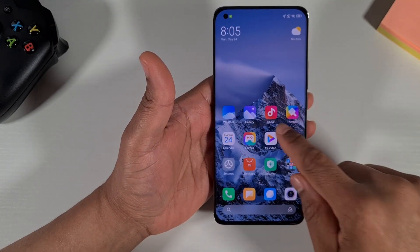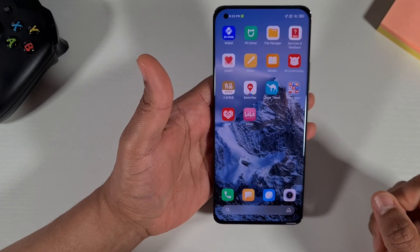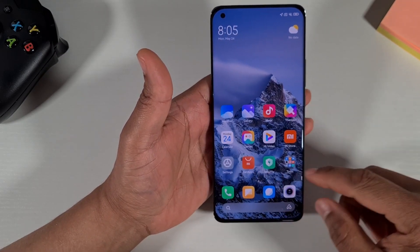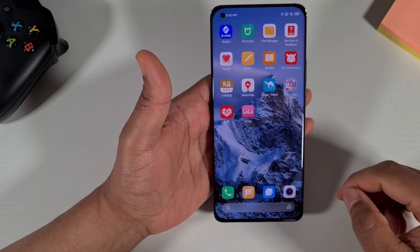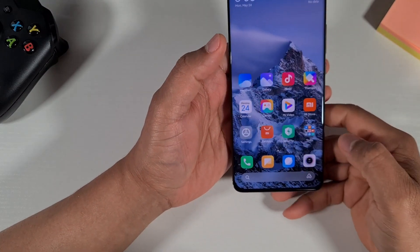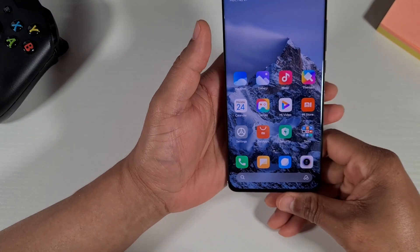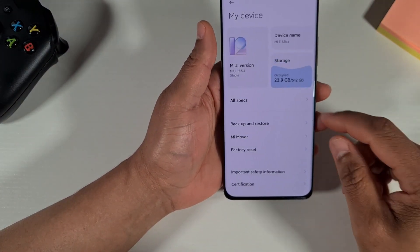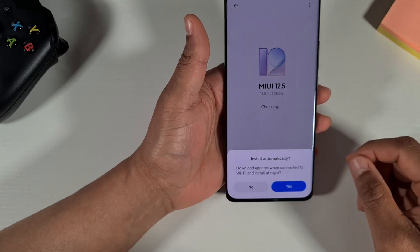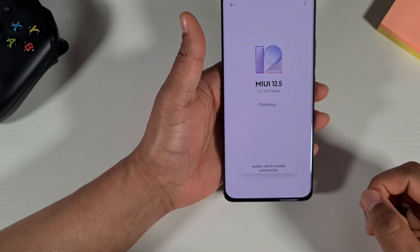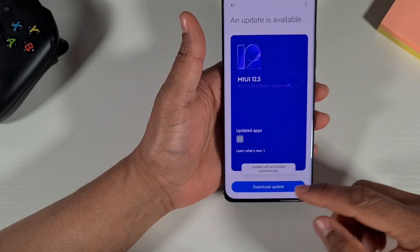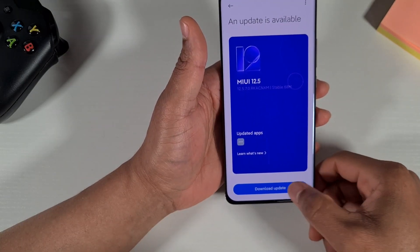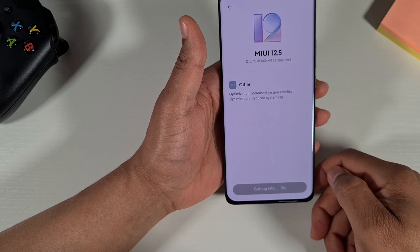As you can see, there is no Google Play Store and it has all the Chinese apps. The first thing I need to do is check to make sure it's got the latest MIUI version. There is a new version, so I'm just going to download and install it.